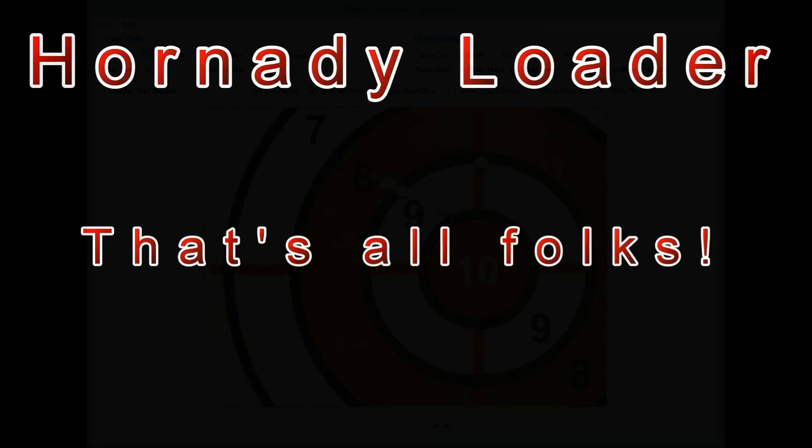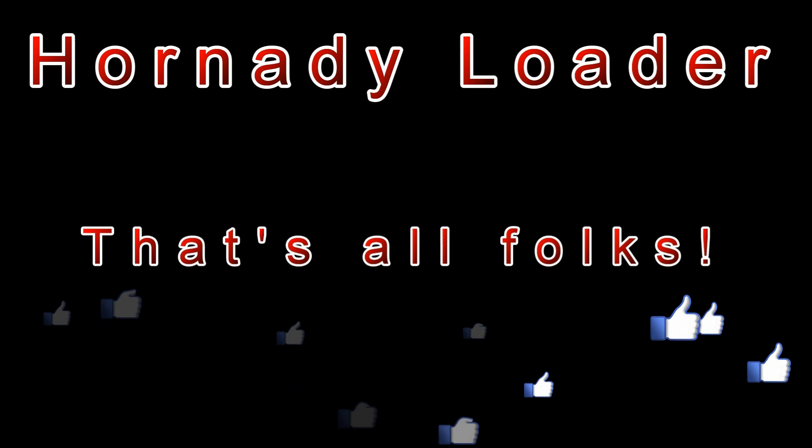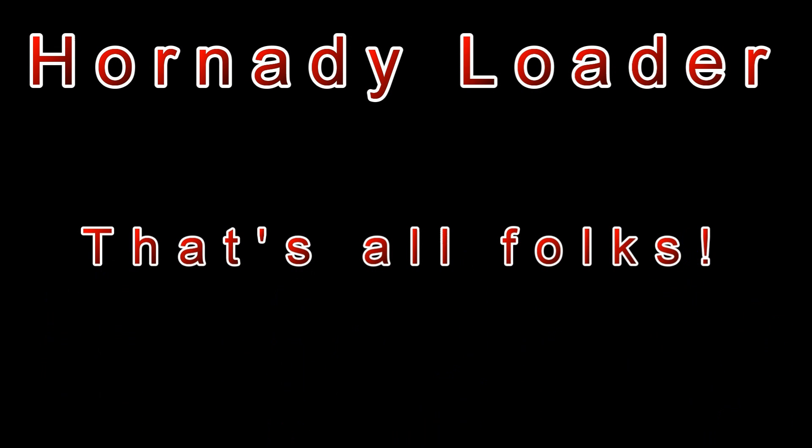That's all for this video. I hope you liked it. If so, please click the Like button. Maybe even subscribe to my channel. Thanks for watching and happy reloading.